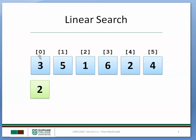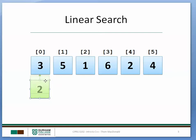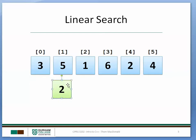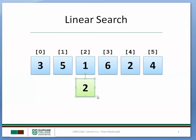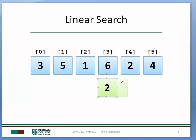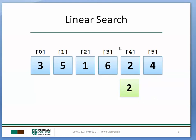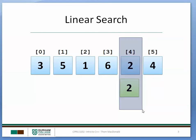So basically it compares the key value to the first element. 3, nope, that's not it. Compares it to the 5, that's not it. Compares it to the 1, that's not it. Compares it to the 6, that's not it. Compares it to the 2, found it. So we know that the key value here is located in element number 4.